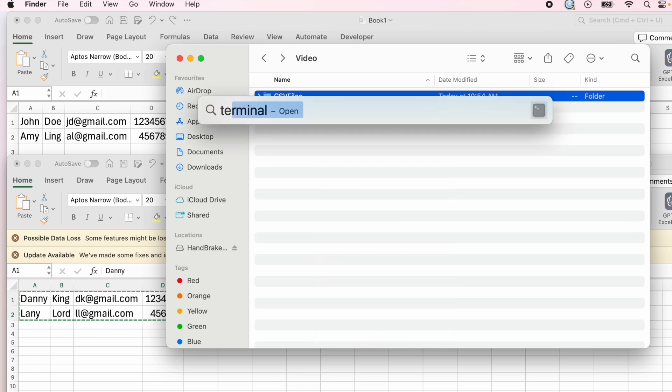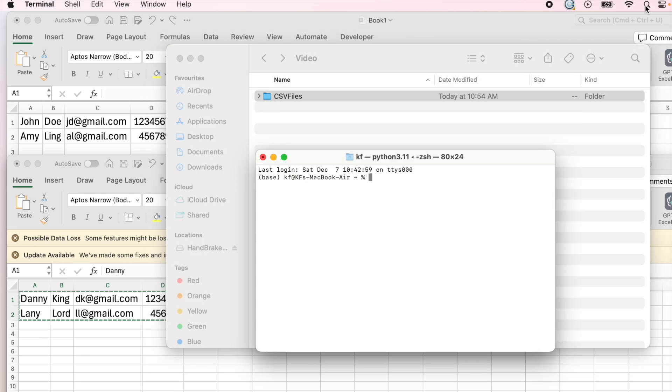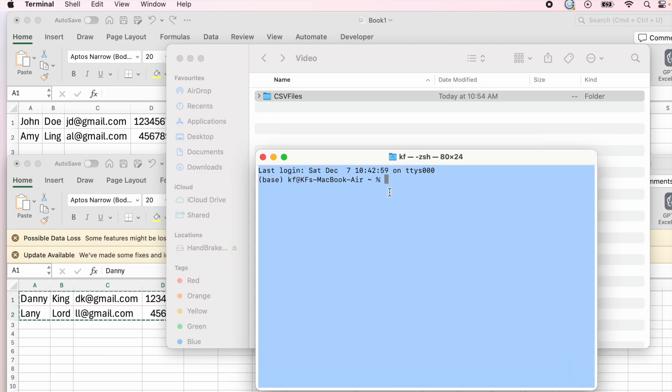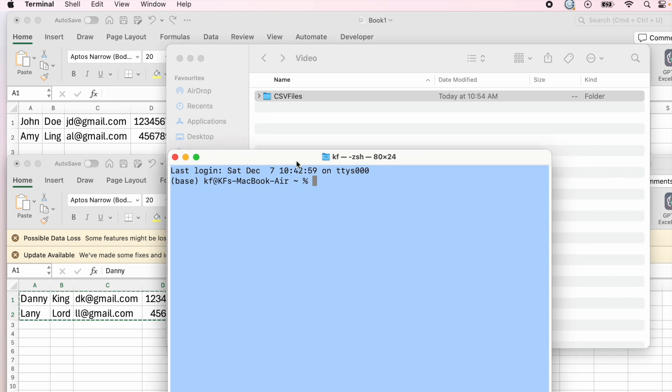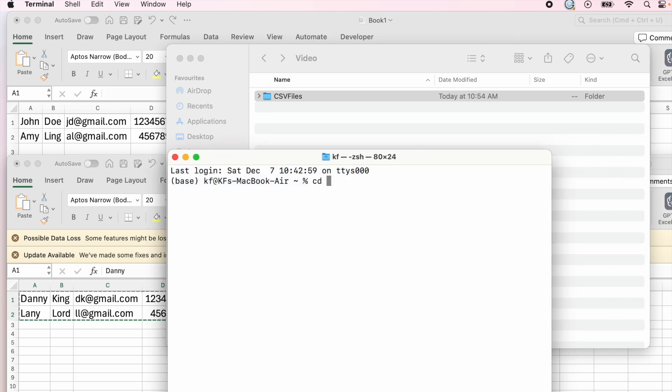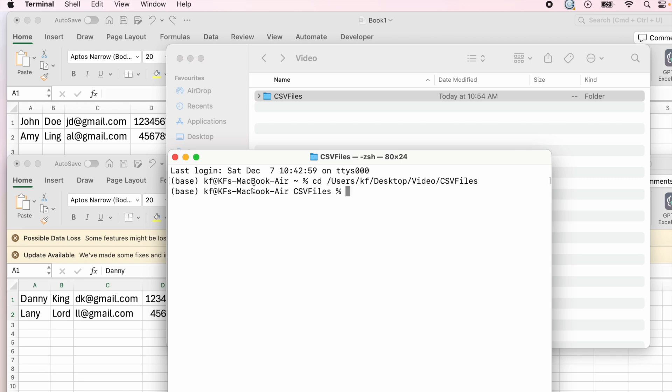I'll search up for my terminal and it's going to open it. I'm going to make it bigger, and then I'm going to type CD space, paste the path name of your folder and click enter. Now your computer knows which exact folder that you're referring to.